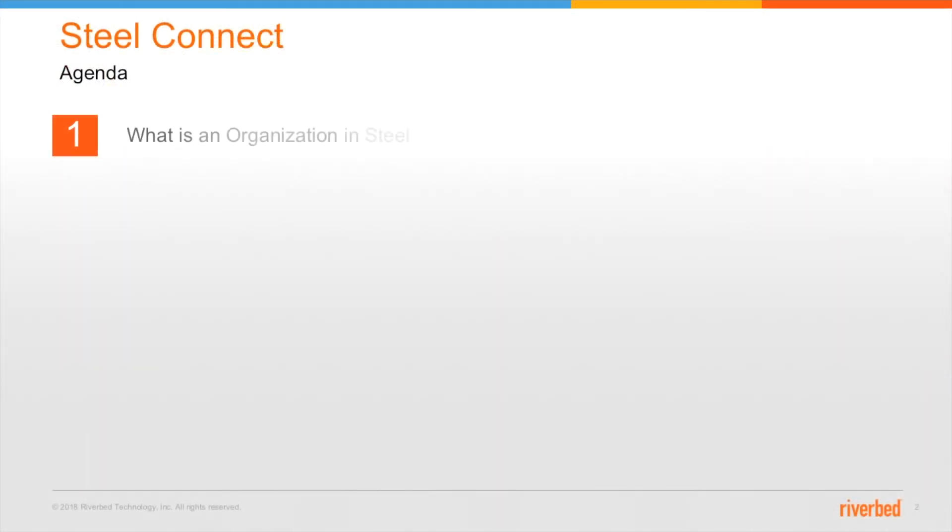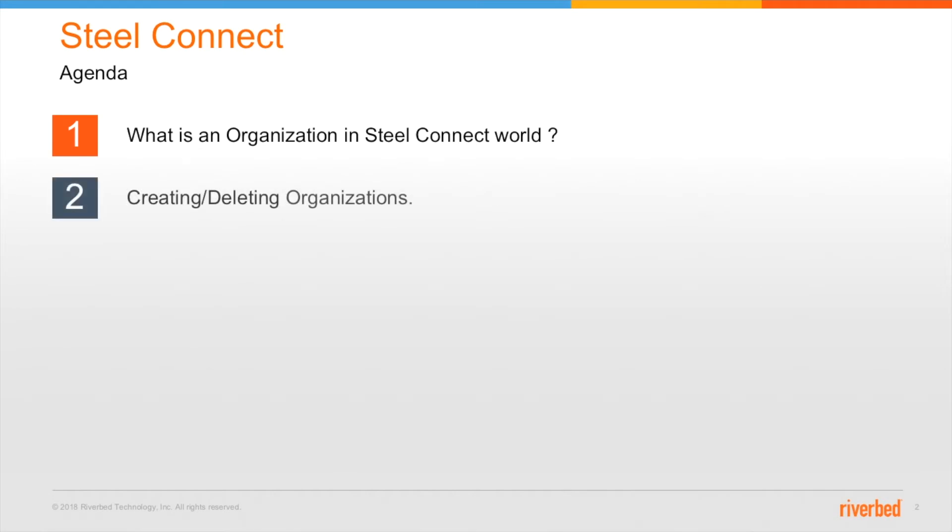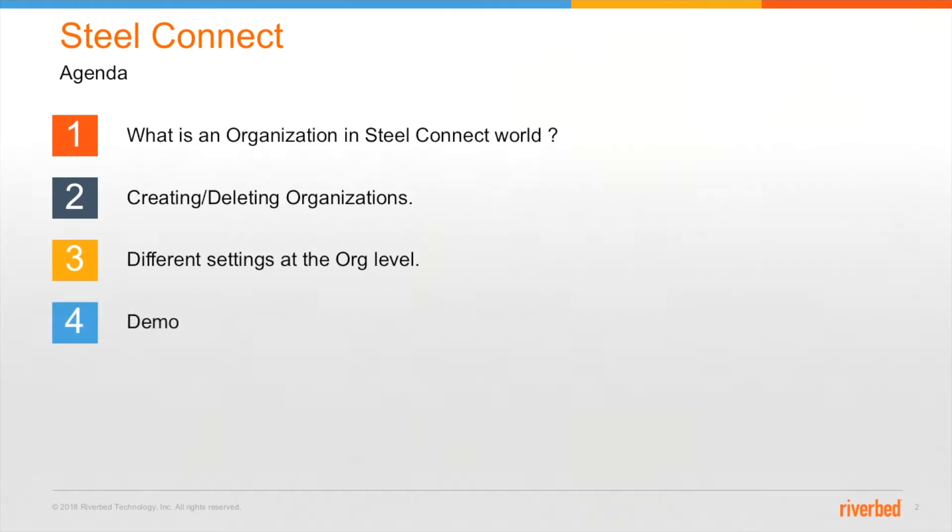This is going to be our agenda for today. First, we will talk about what is an organization in the SteelConnect world, how to create and delete organizations, different settings at the org level, followed by a quick demo.